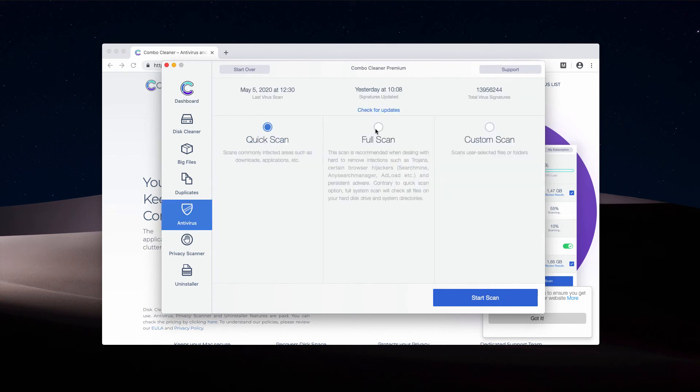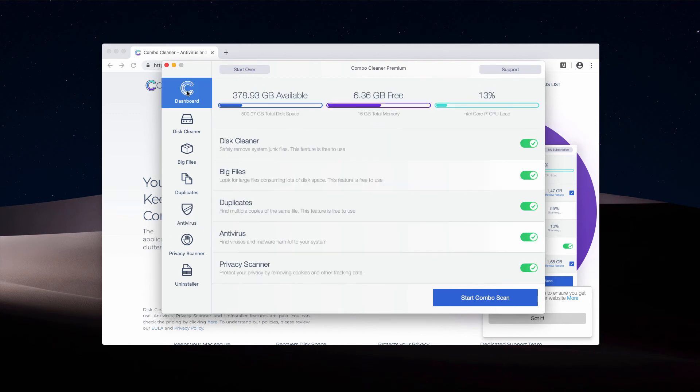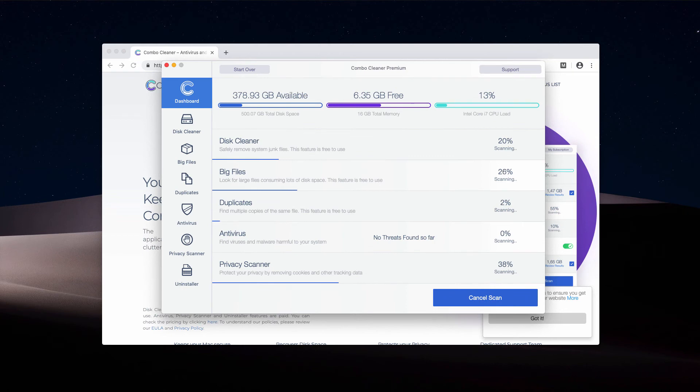You may select your preferred scan type, then go back to the dashboard and click on Start Combo Scan button.